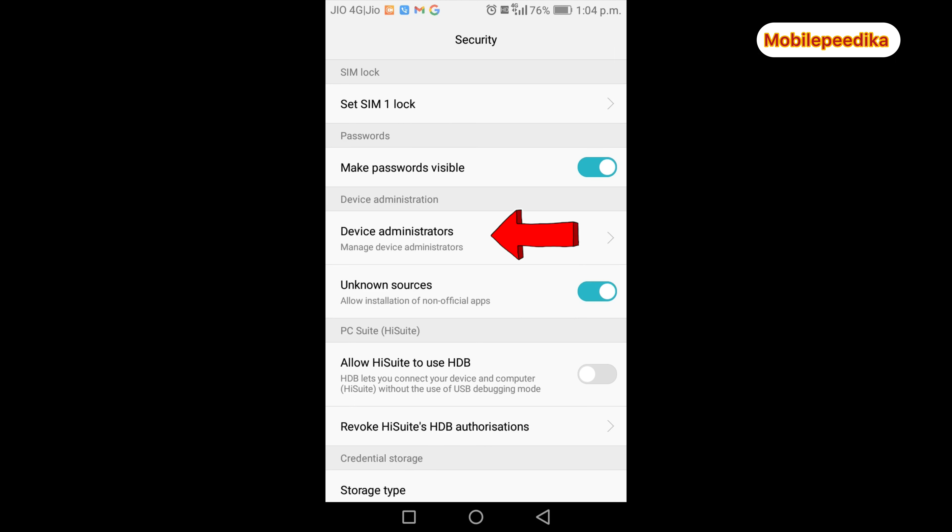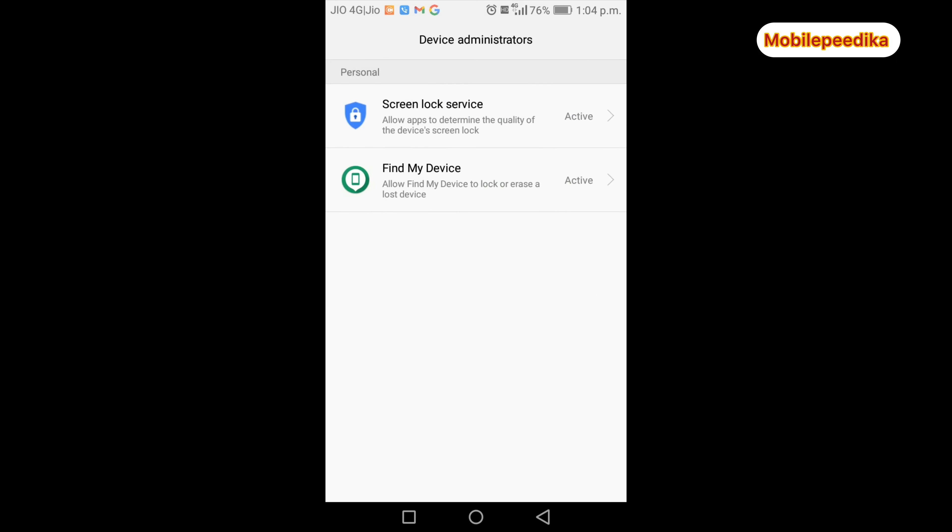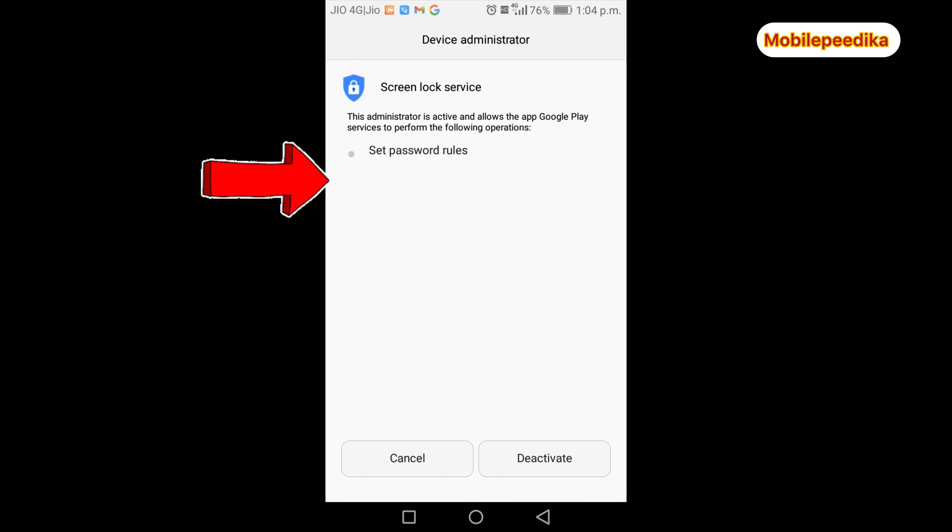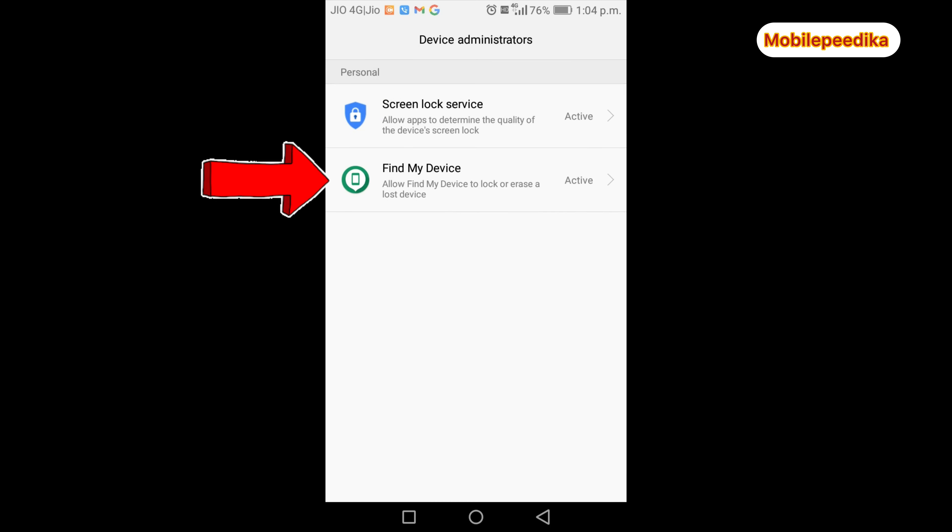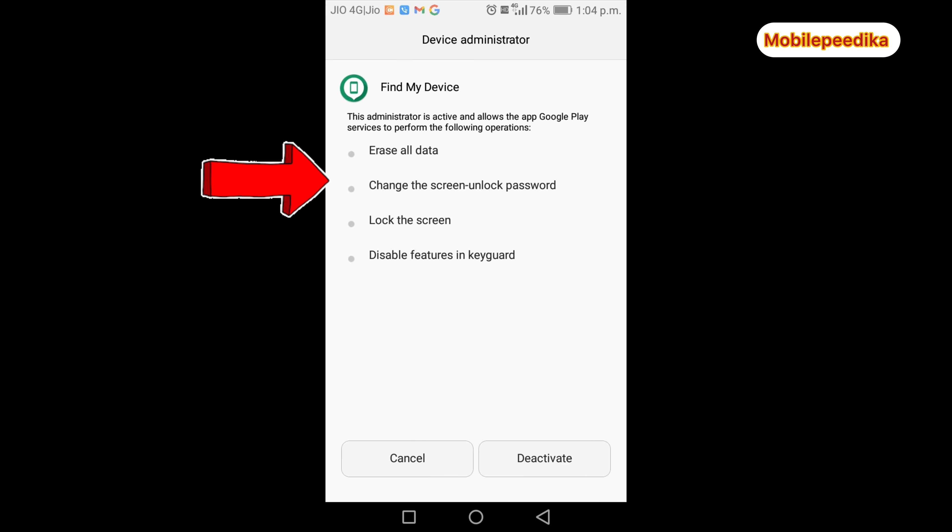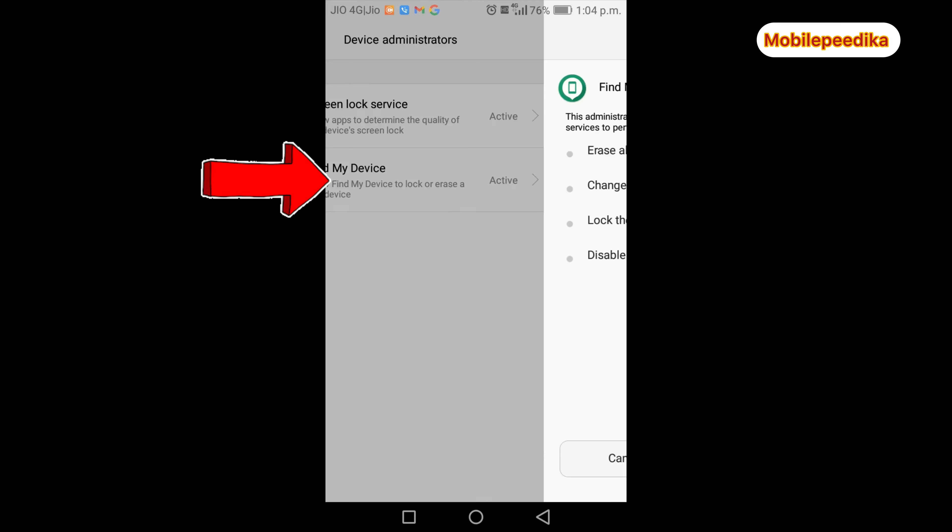The next setting is Device Administrator. You can check and activate device administrator applications. This is where your phone finds device admin apps and you can activate or deactivate them on your device.